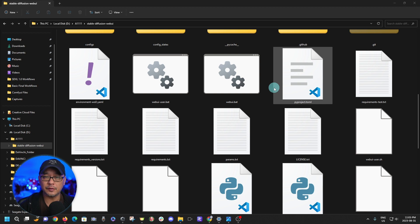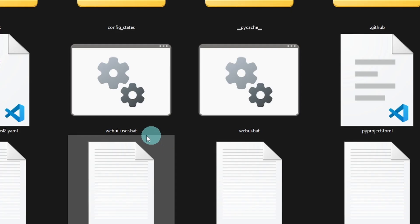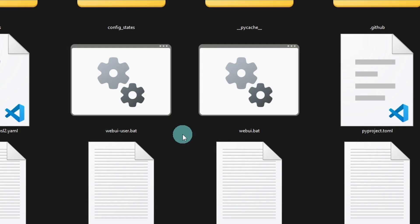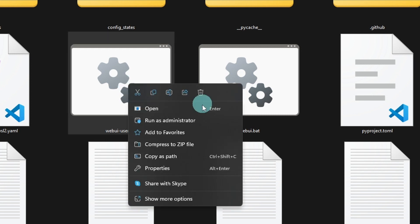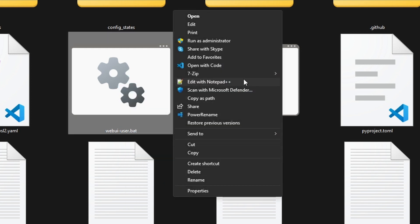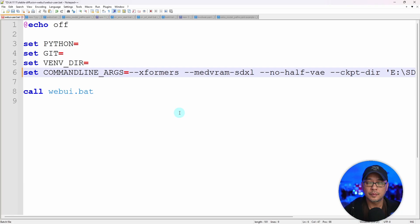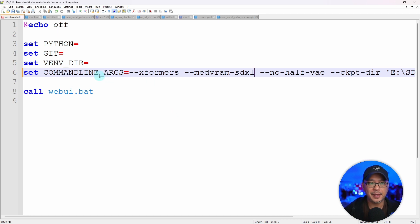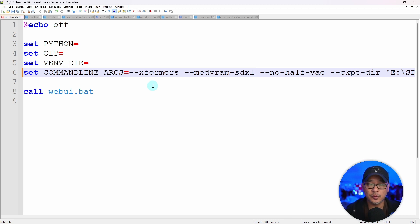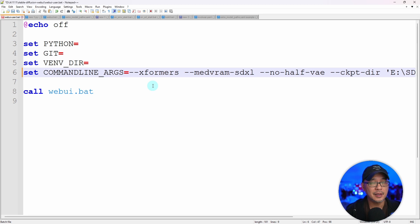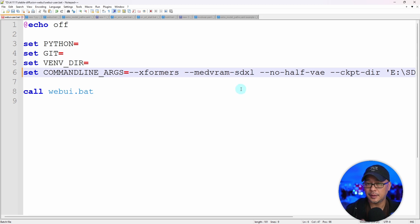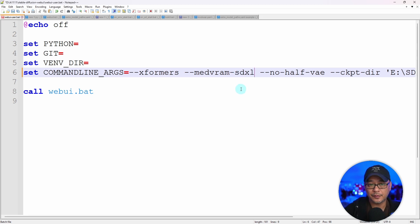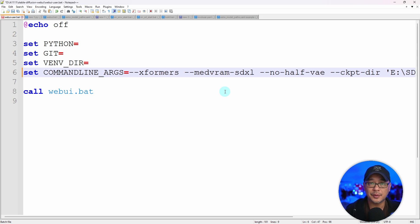Now before you even start Automatic1111, open up your webui-user.bat file. Right click, show more options. You can use regular notepad. So once you've opened up the file under your command line arguments you want to put in --xformers. Now if you're like me and you have an eight gigabyte card or less, I've got a 3060 TI. What's new with 1.6 is medvram-sdxl. This is a benefit if you're running SD 1.5. MedVRAM will only apply to SDXL models.